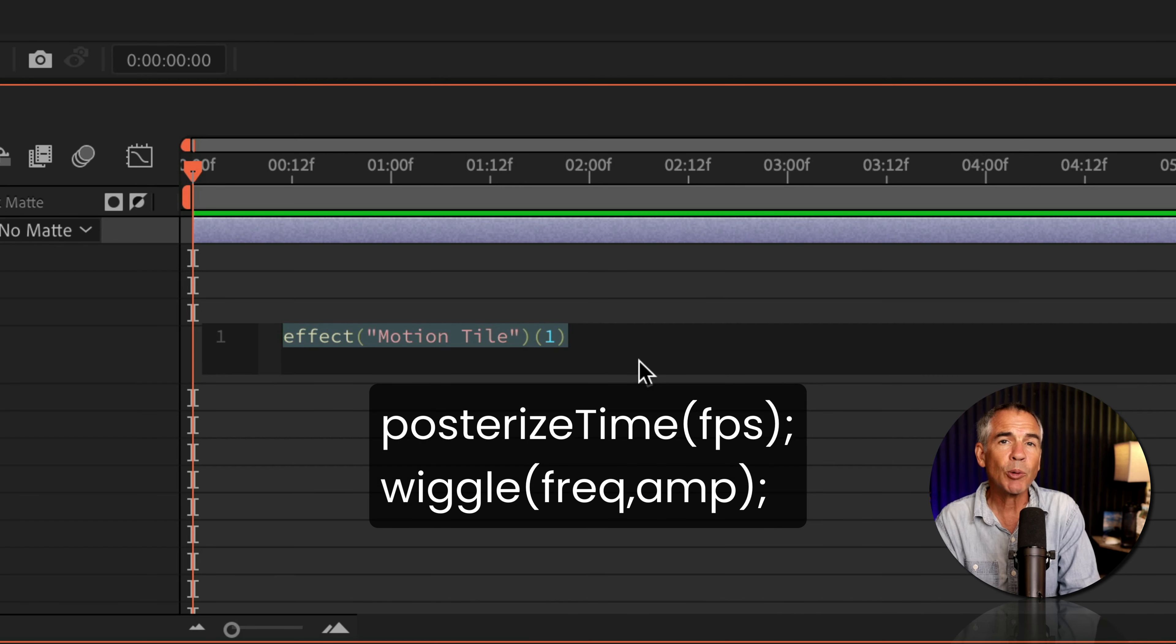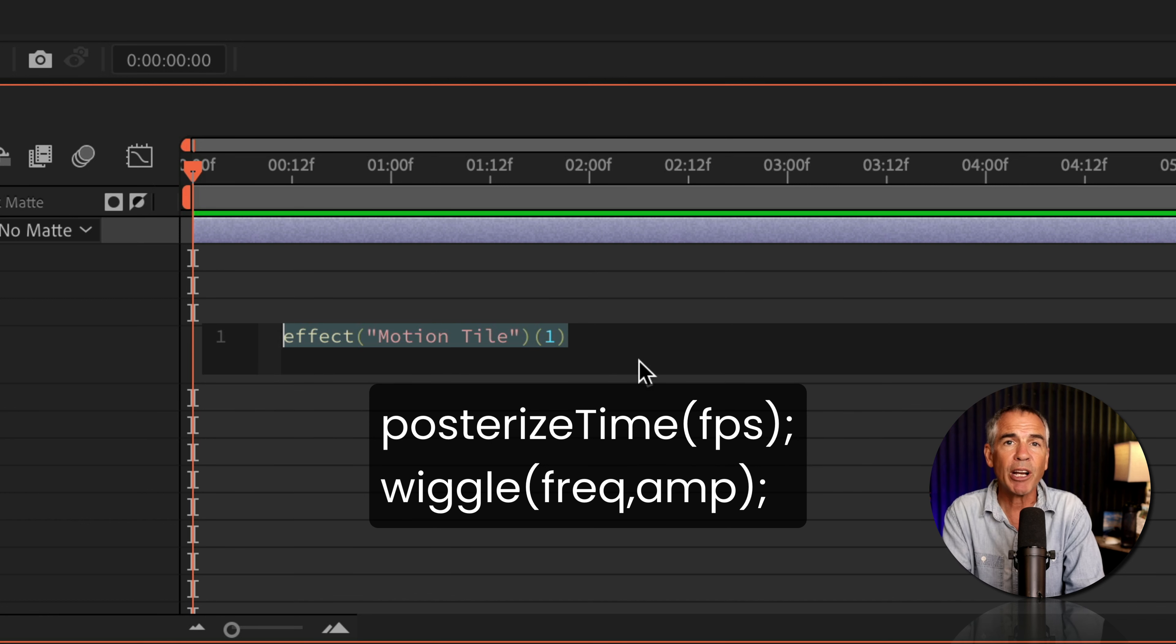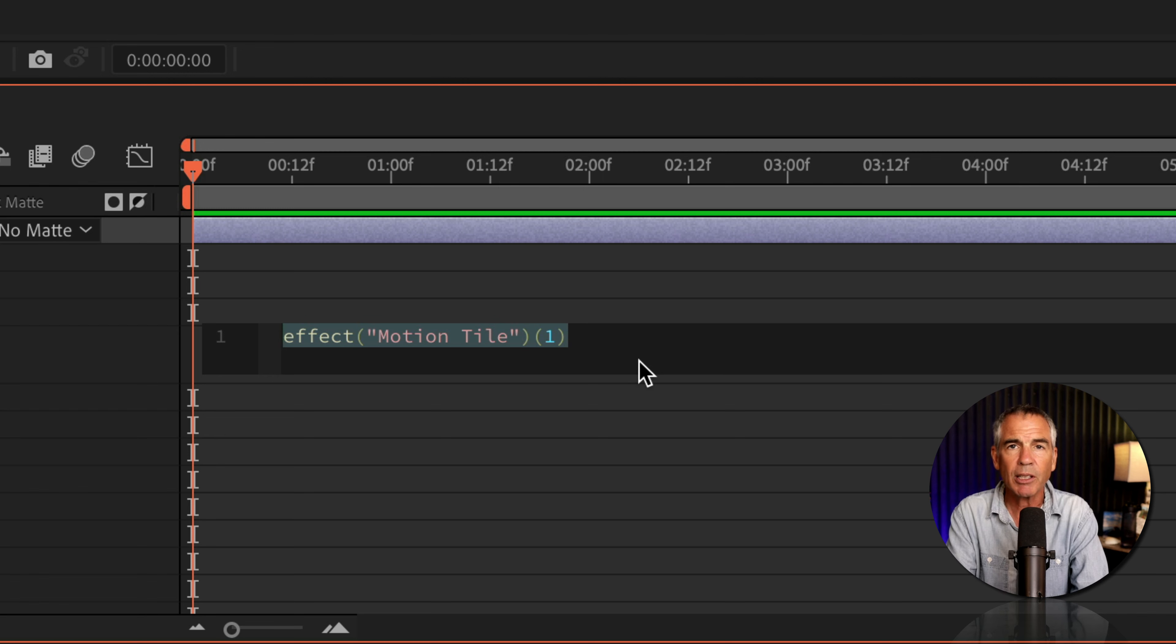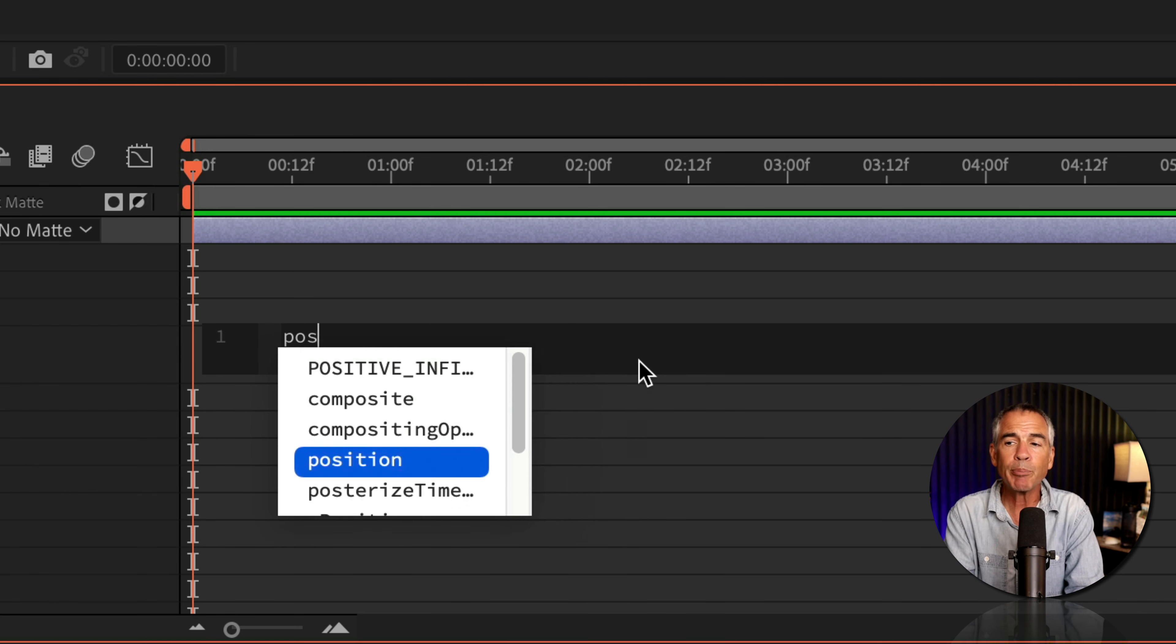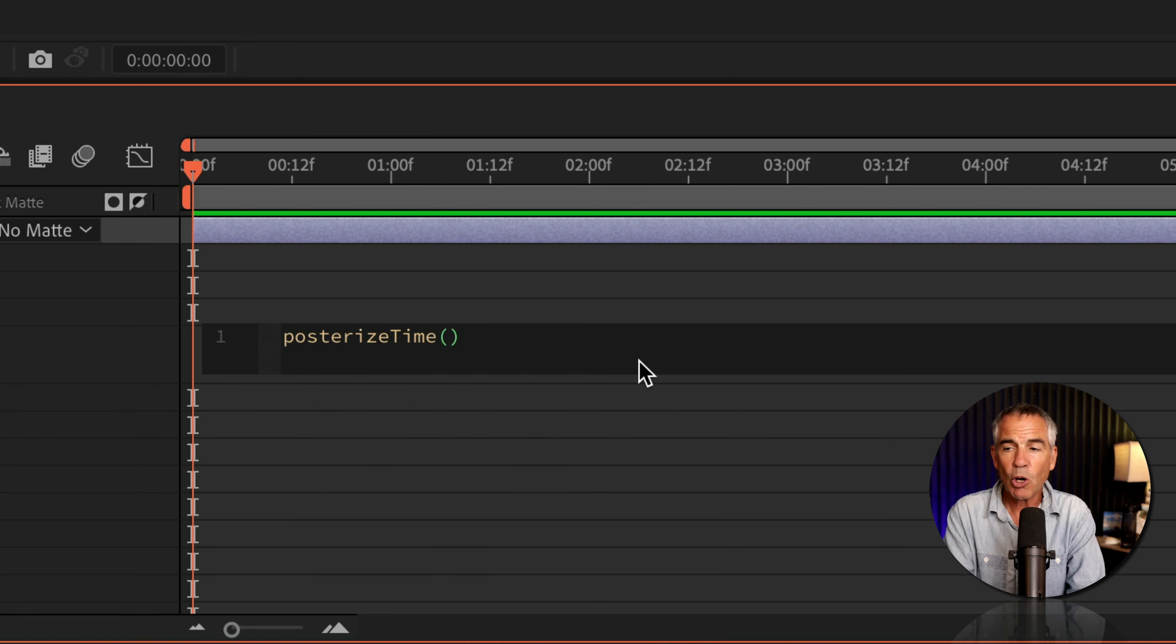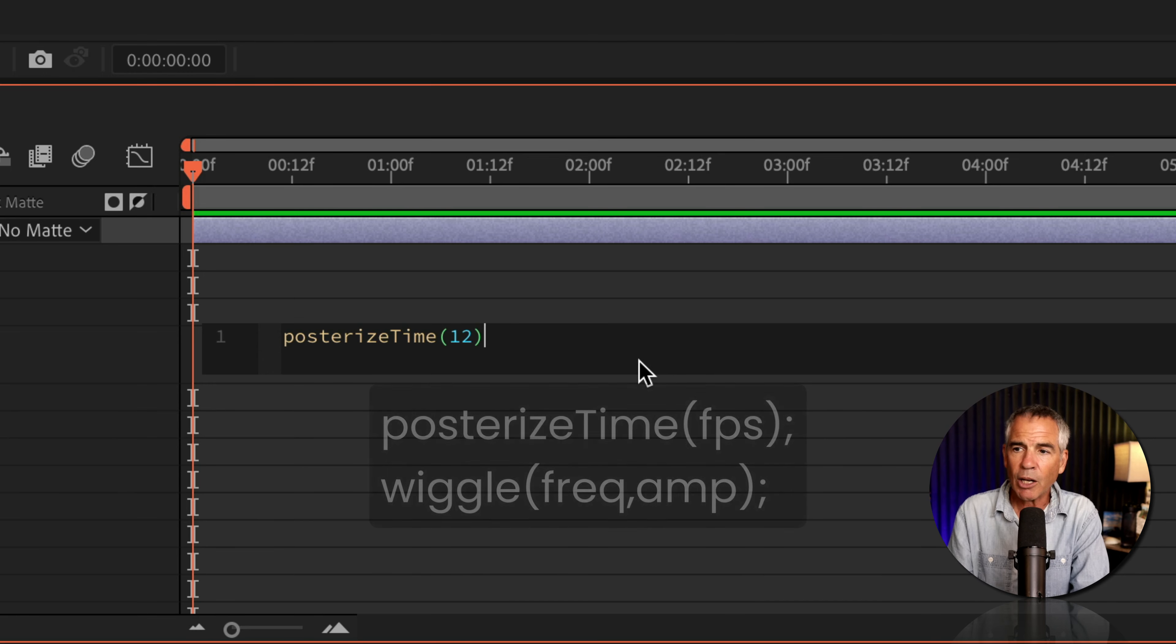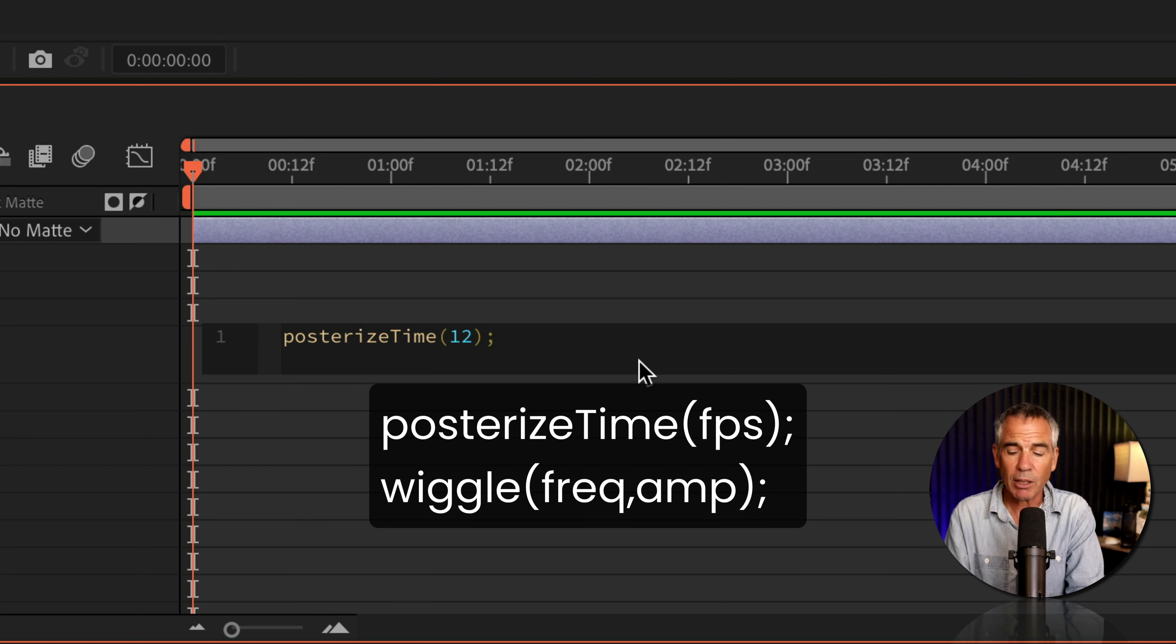The first line that we're going to add is posterizeTime. This is going to control the frame rate, so we can control how fast and give it that kind of stop motion-y feel. So I'll type in posterizeTime, lowercase p, O-S-T, E-R-I-Z-E, capital T, open and close parentheses. And I'm going to enter in 12 to start. I'll go outside of the parentheses and put a semicolon.